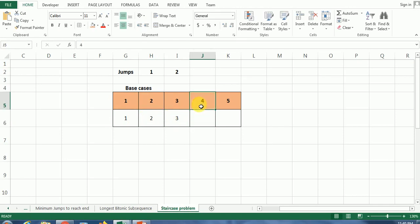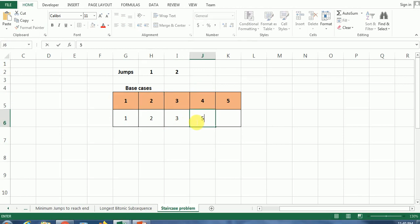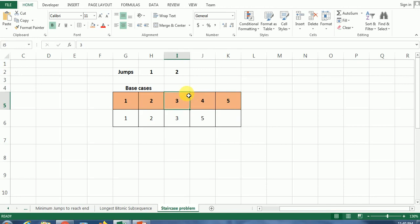At F4: F4 = F3 + F2 = three plus two, so this is going to be five. Similarly, F5 = F4 + F3, and the values in these cells give the sum as eight.